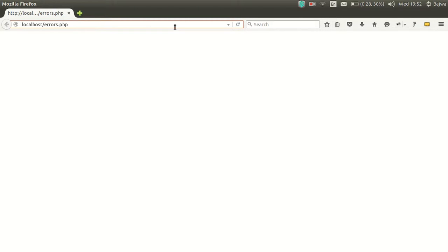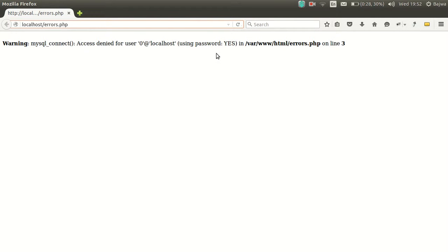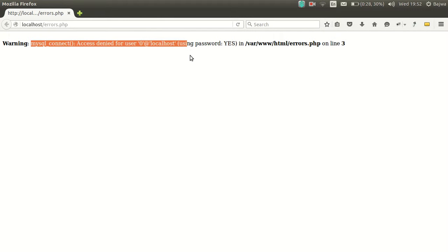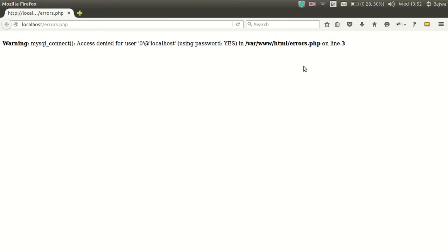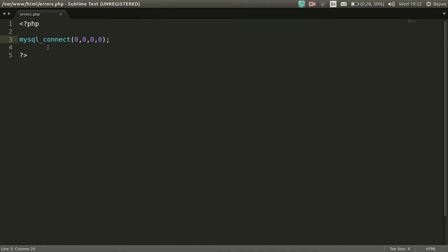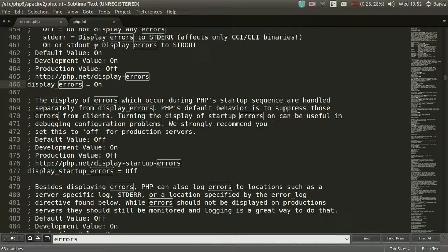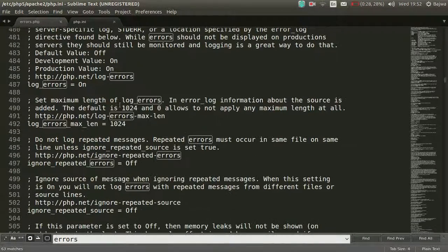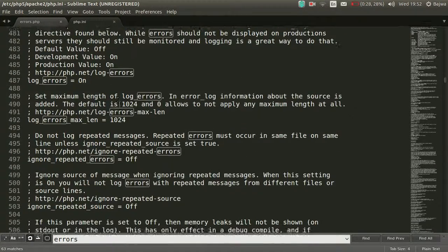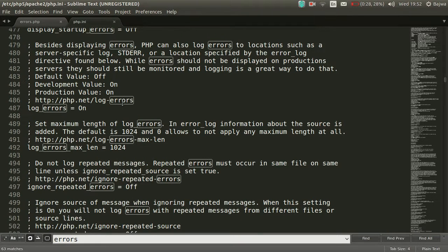PHP will show errors. Those errors are syntax errors. Just refresh it. So here you can see we have one warning, and this is due to wrong parameters we passed inside mysql_connect. So enabling display_errors will show errors inside our PHP code.